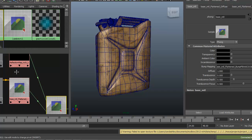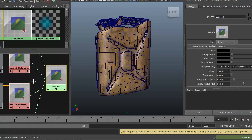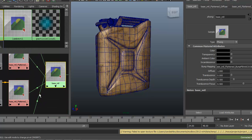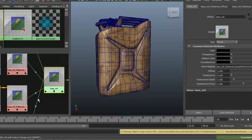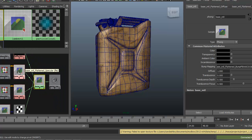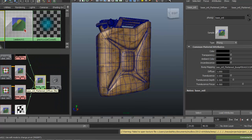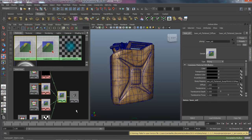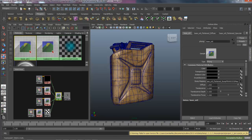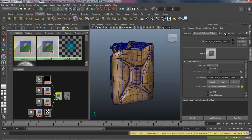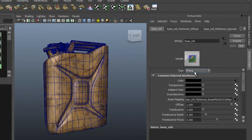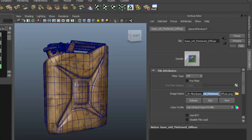So we've got Reflection, Specular, our Diffuse, and a Bump all tied in here. And we can see this corresponding over here — our Color — coming in right there.